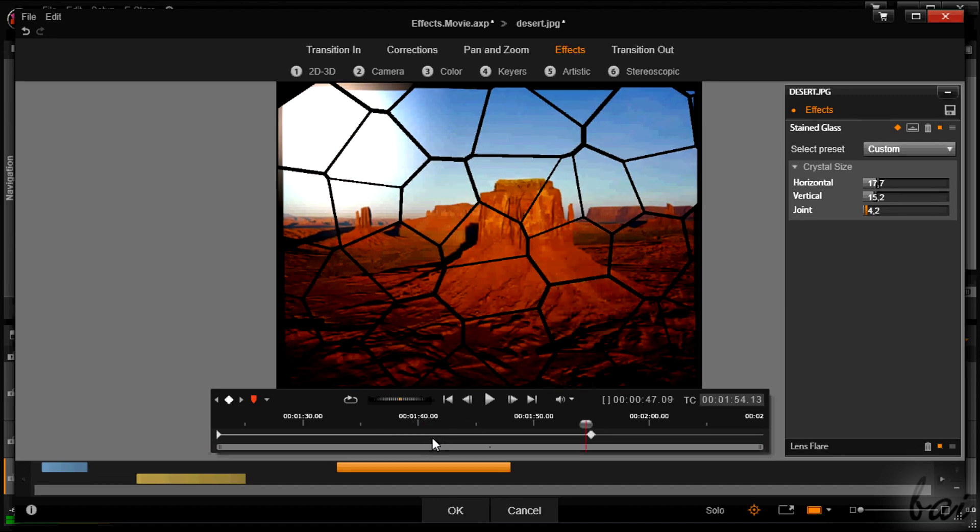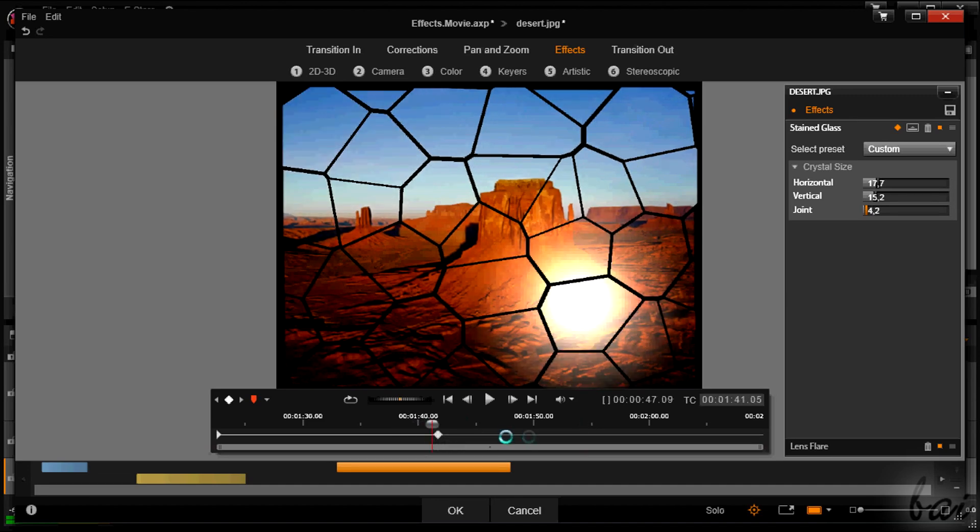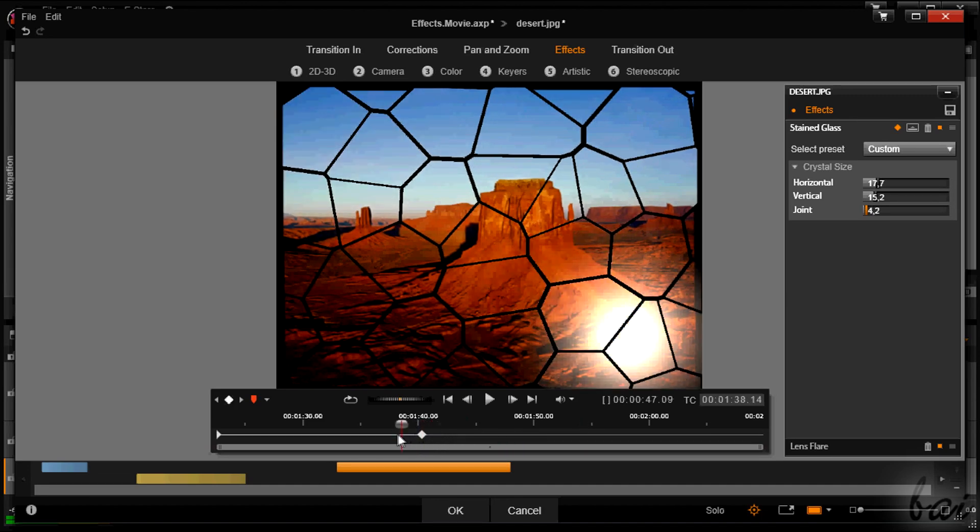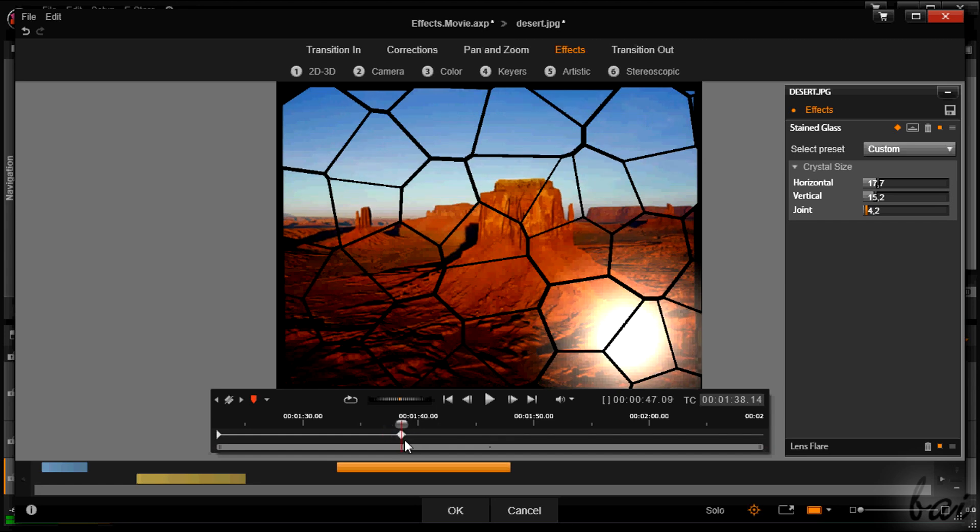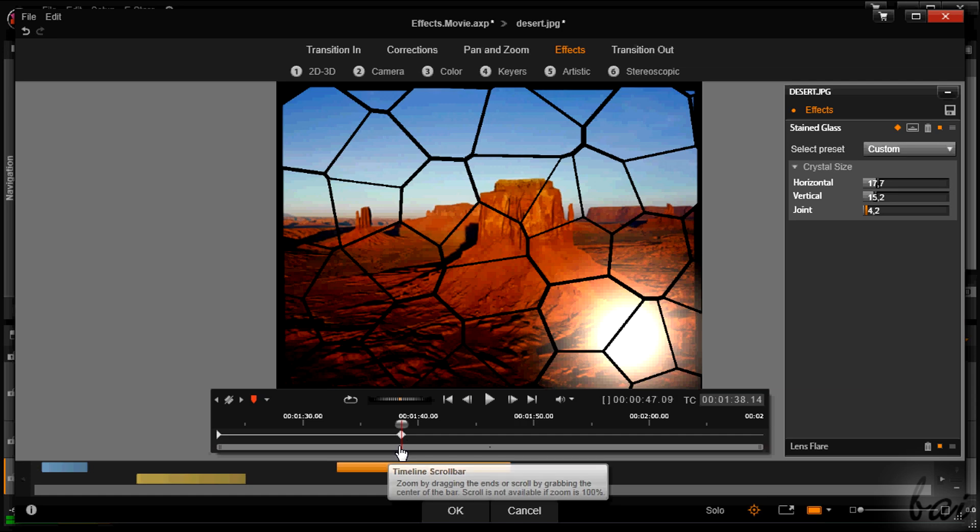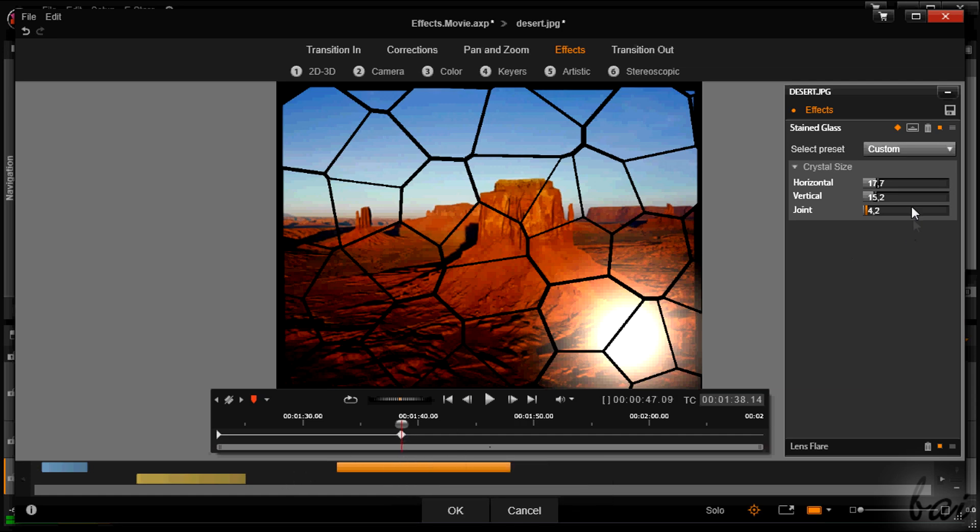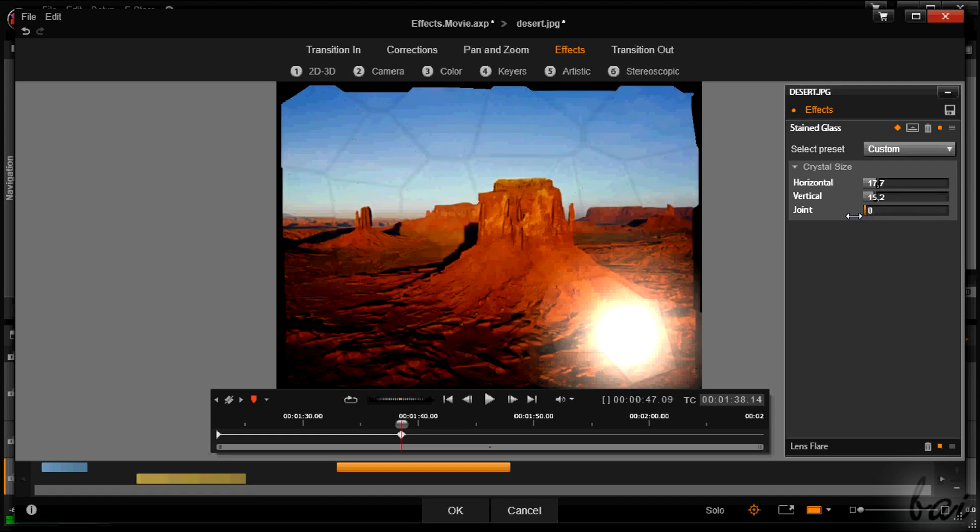By default, you already have one keyframe, that you can move in another instant of time by dragging it. As long as the playhead is on the keyframe, you can edit the effect properties that the keyframe has to save.